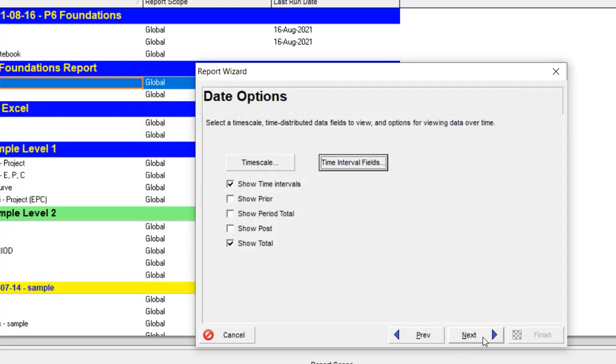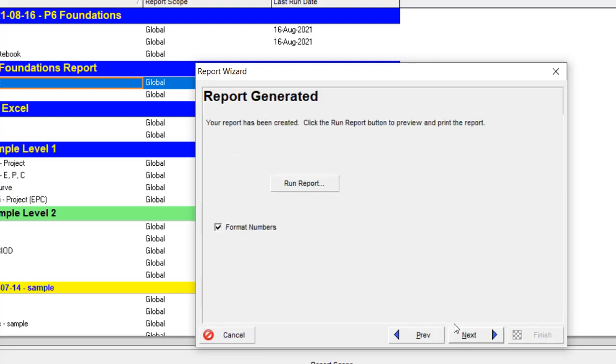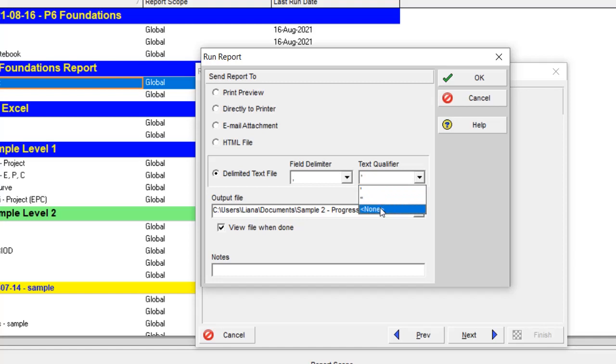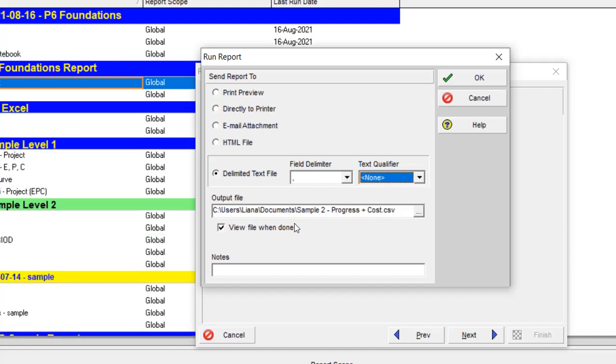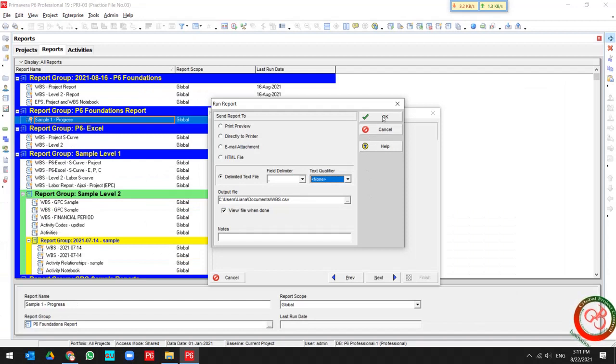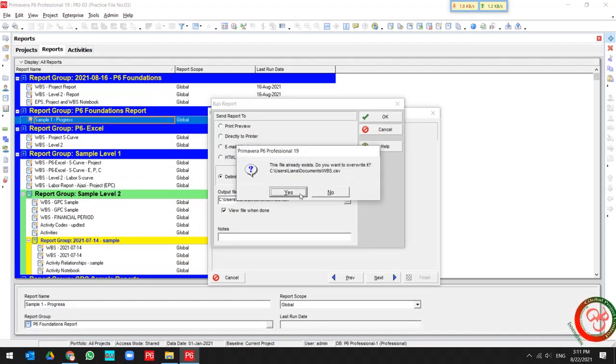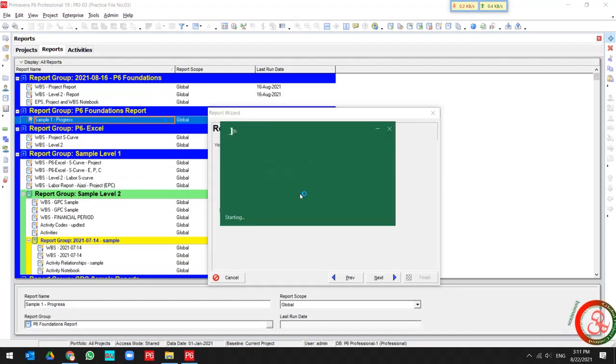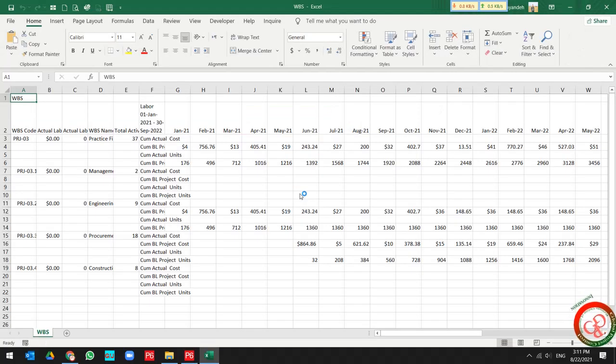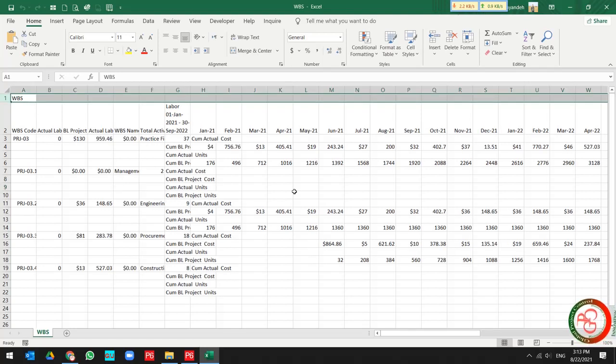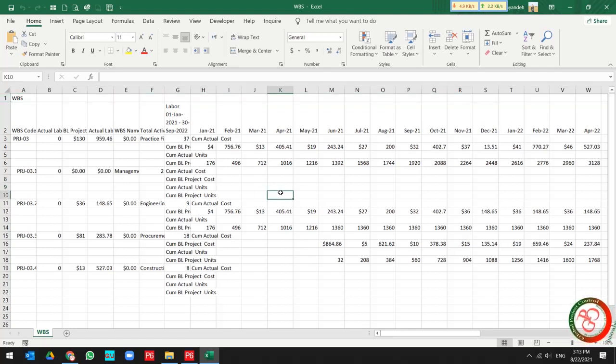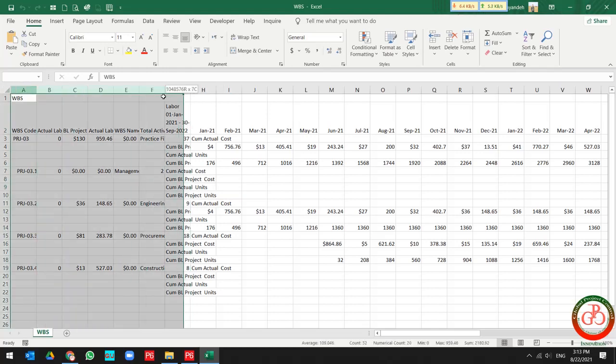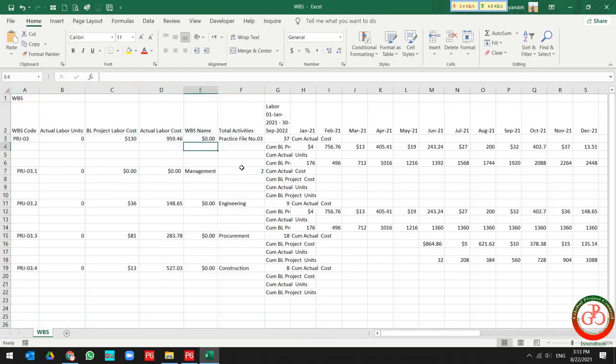Then I can proceed and run the report. Like the previous time, I use the delimited text file, in the field delimiter use comma, and text qualifier again set as none. If I run it by this sort of setting like previous time, then I will have this report. So as you see, this report is not well organized like the previous one. Let's check it first.